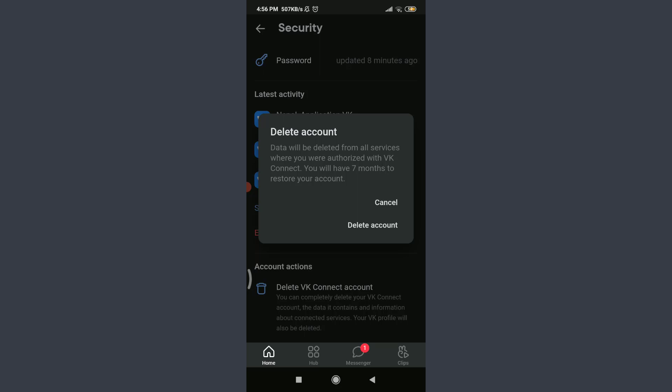You can see that data will be deleted from all services where you were authorized with VK Connect. You'll have seven months to restore your account, but still if you want to delete it, tap on Delete Account on the right corner.